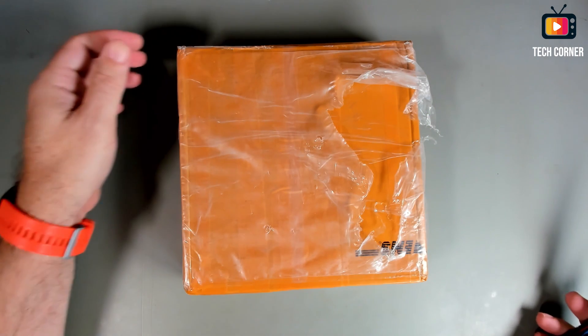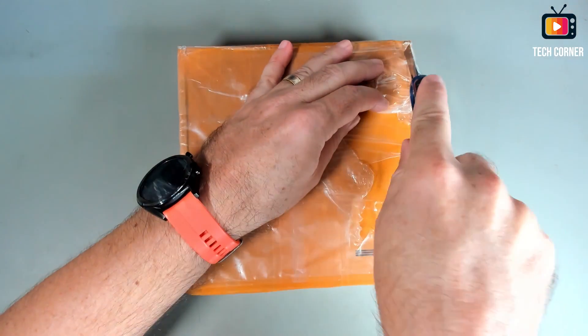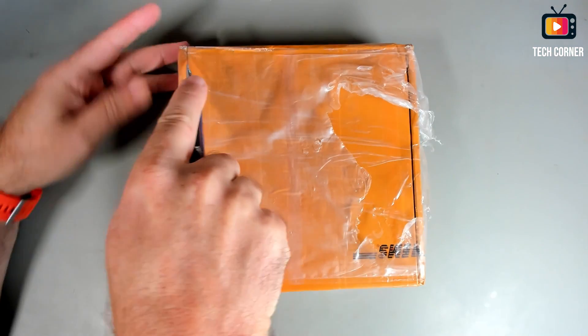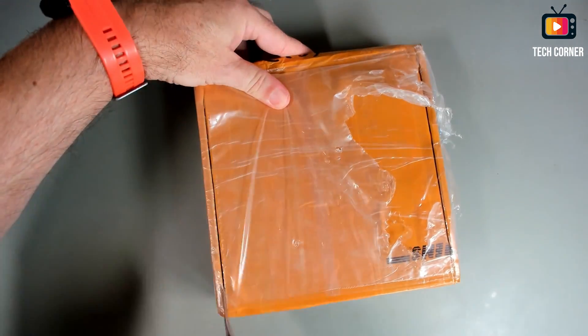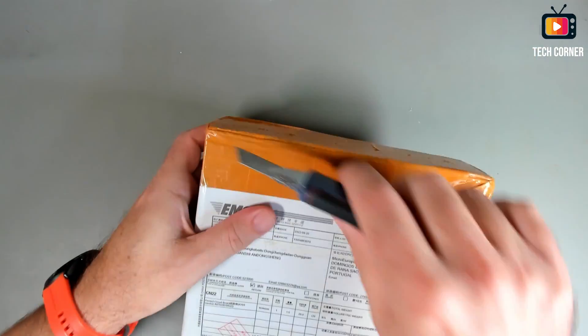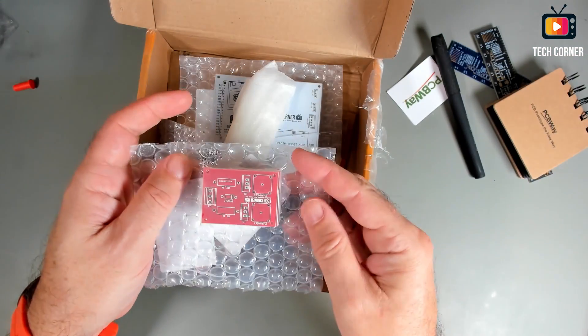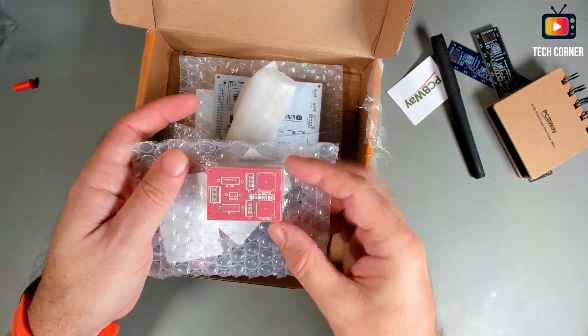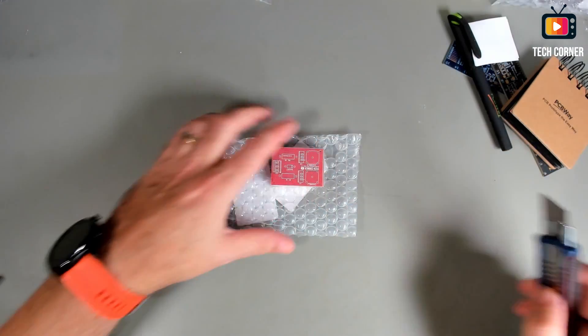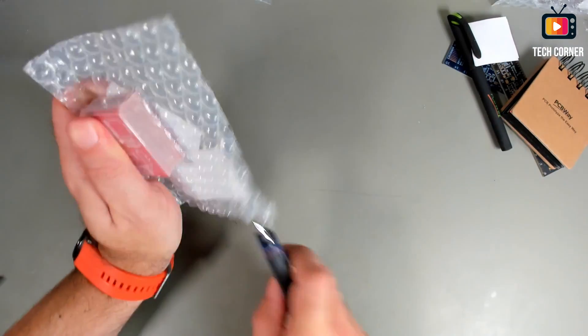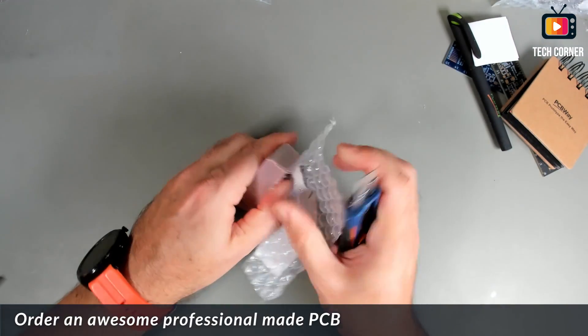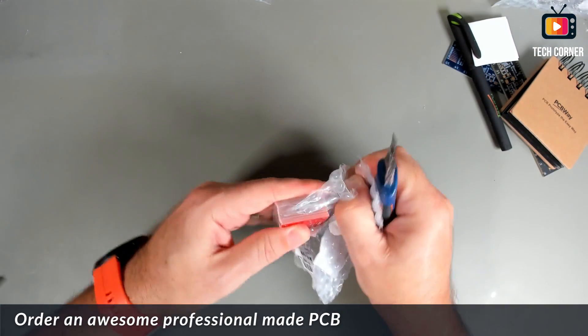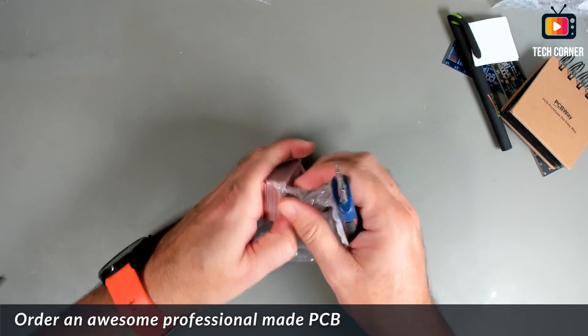So, the PCB boards finally arrived. Let's see what's in the box. This time I ordered boards for several projects, not this one only. Let's see what we have in here. Ah, here it is. This is what we need. Okay, let's open the package and see the boards. This is a small project, but it will protect your computer when using it.